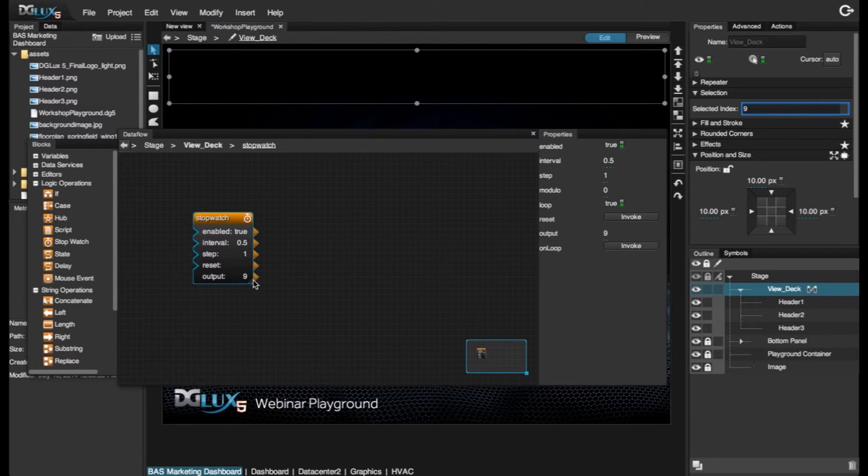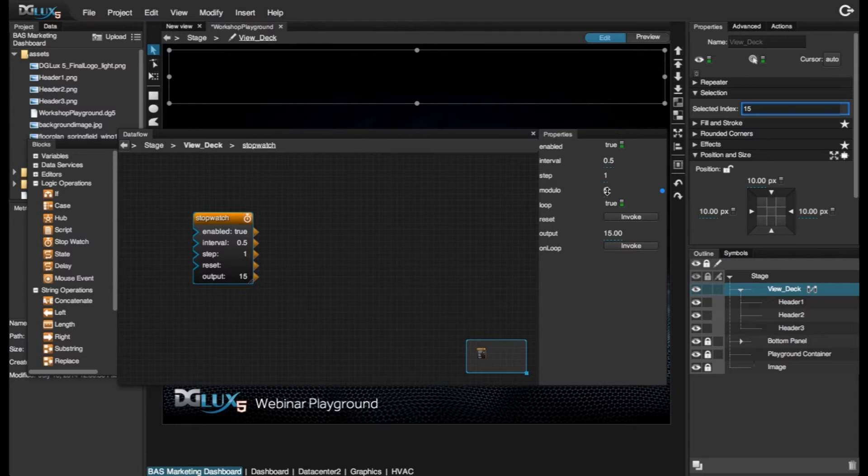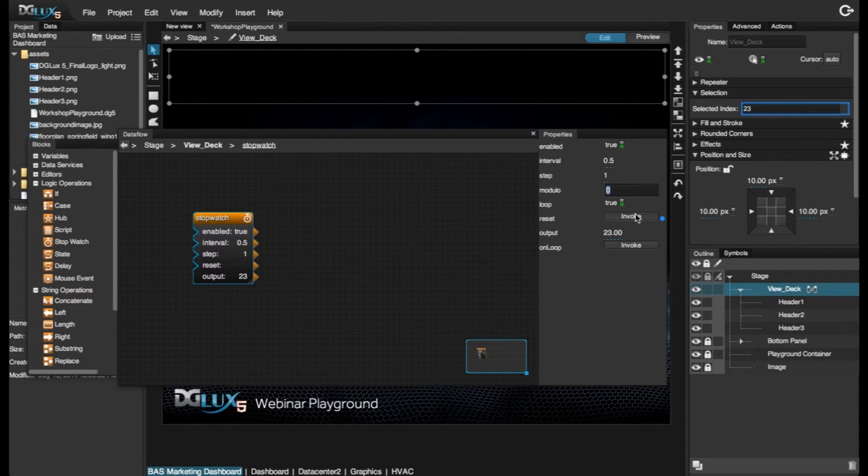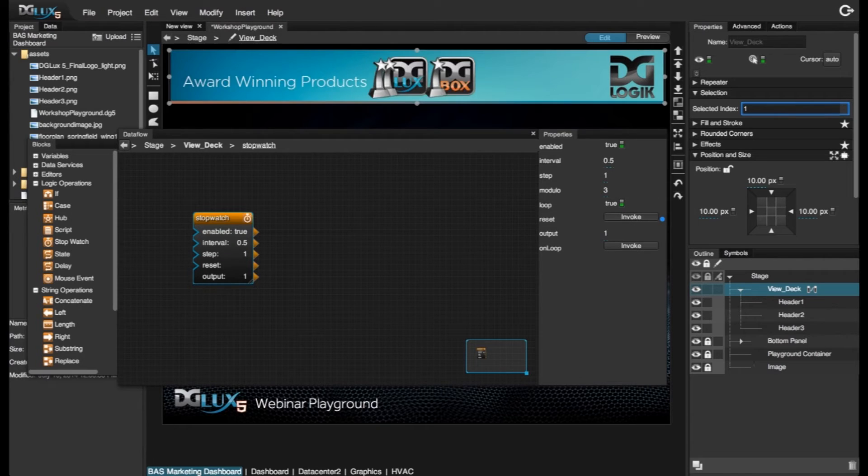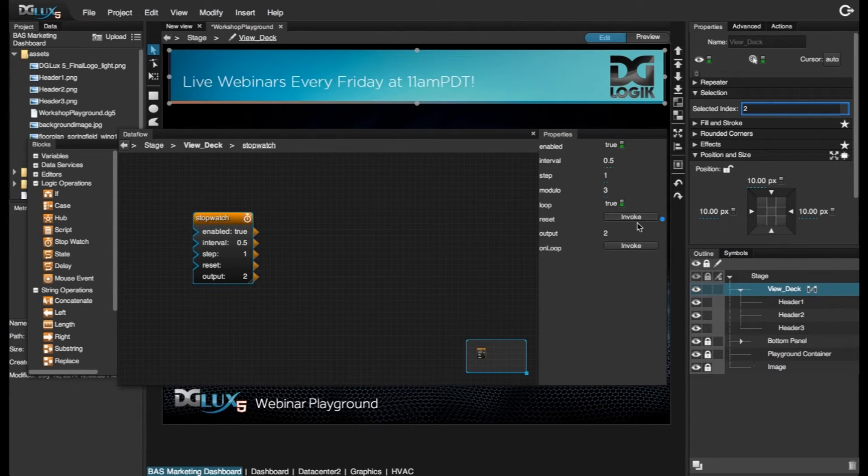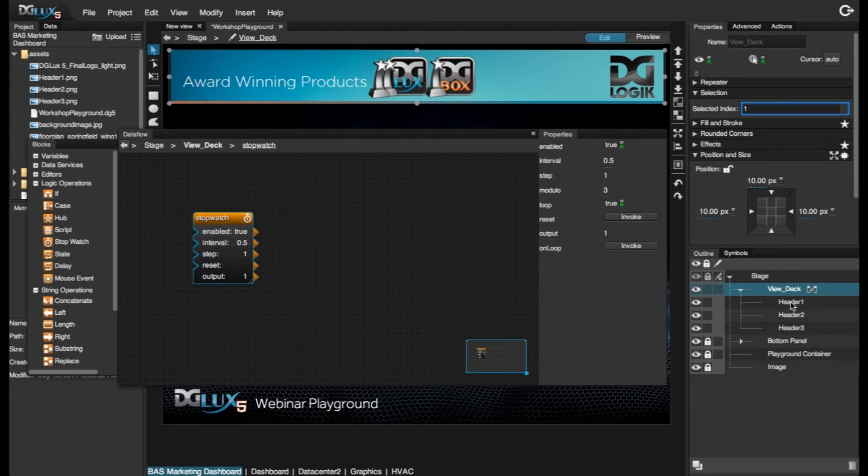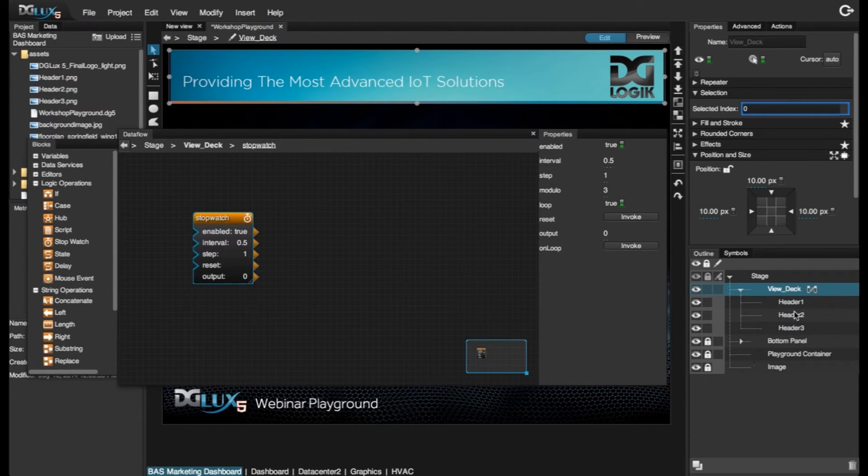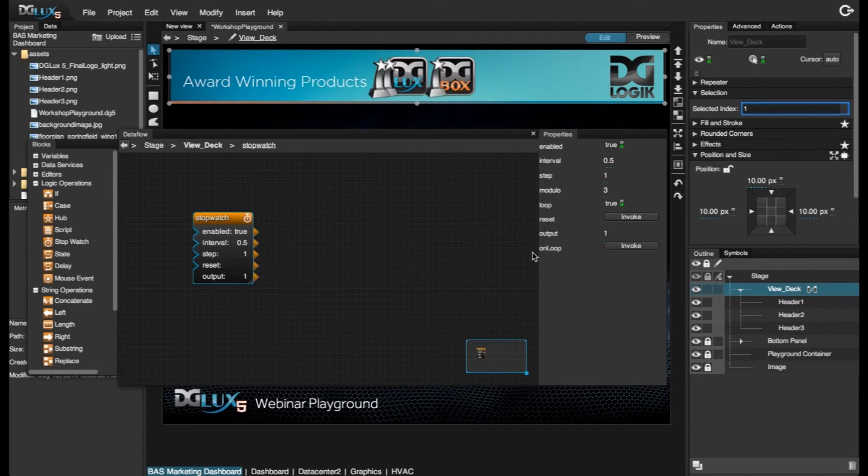Notice that the output continues counting. So in order to make it cycle through the components that I want to, I'm just going to say, let's set the modulo to 3. So it's going to cycle through 0, 1, 2, and then go back around.